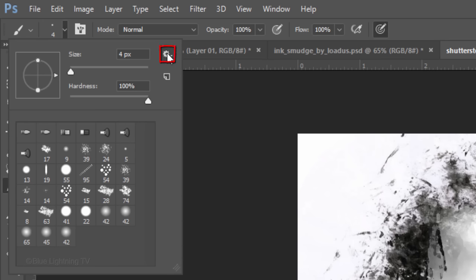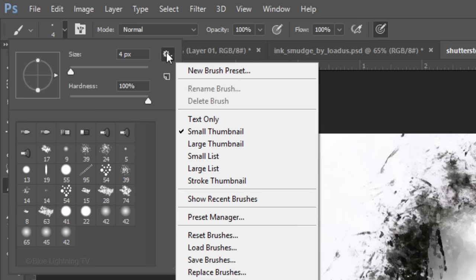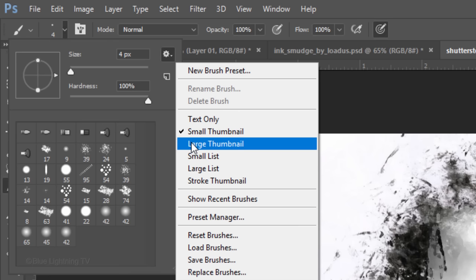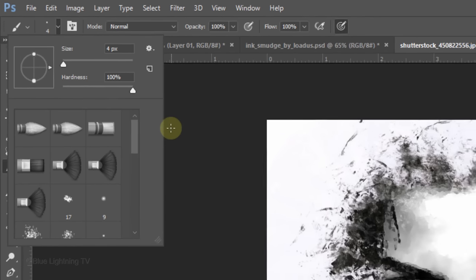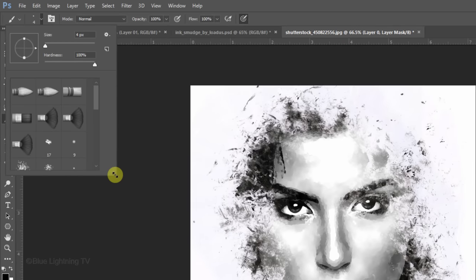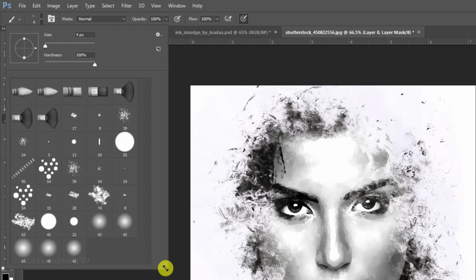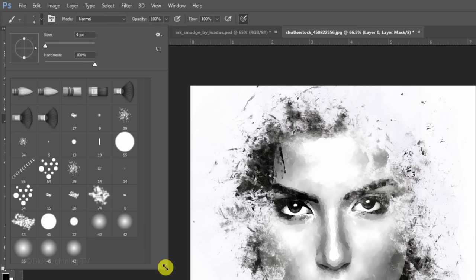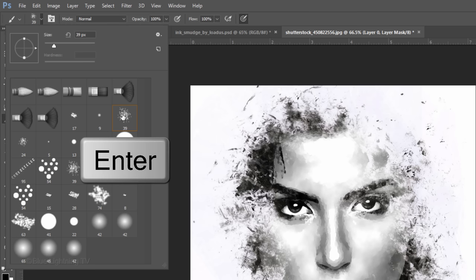Click the gear icon again and this time, click Large Thumbnail. Go to the bottom right corner of the Brush Picker panel and drag it down until you see all the brush tip shapes. I'll click this one, but feel free to experiment with the other brushes. Once you pick your brush, press Enter or Return.